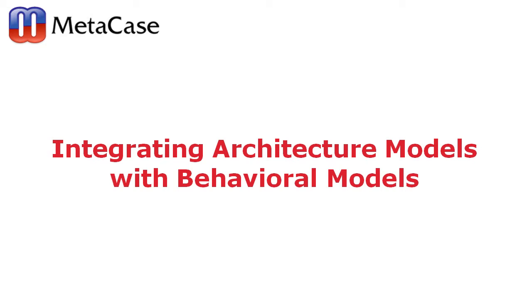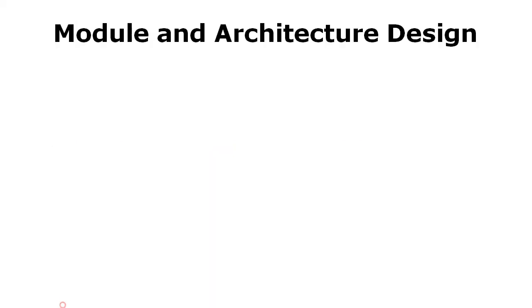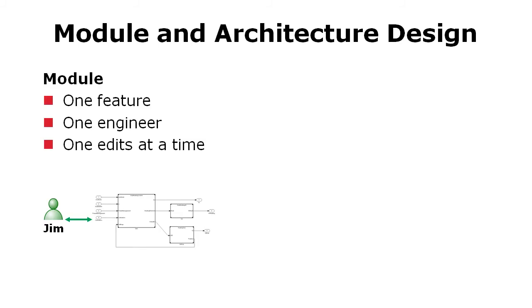When focusing on modules and architectures, we usually focus on different levels of detail. For a specific feature, we look at one feature, usually one engineer edits at one point of time a small model.